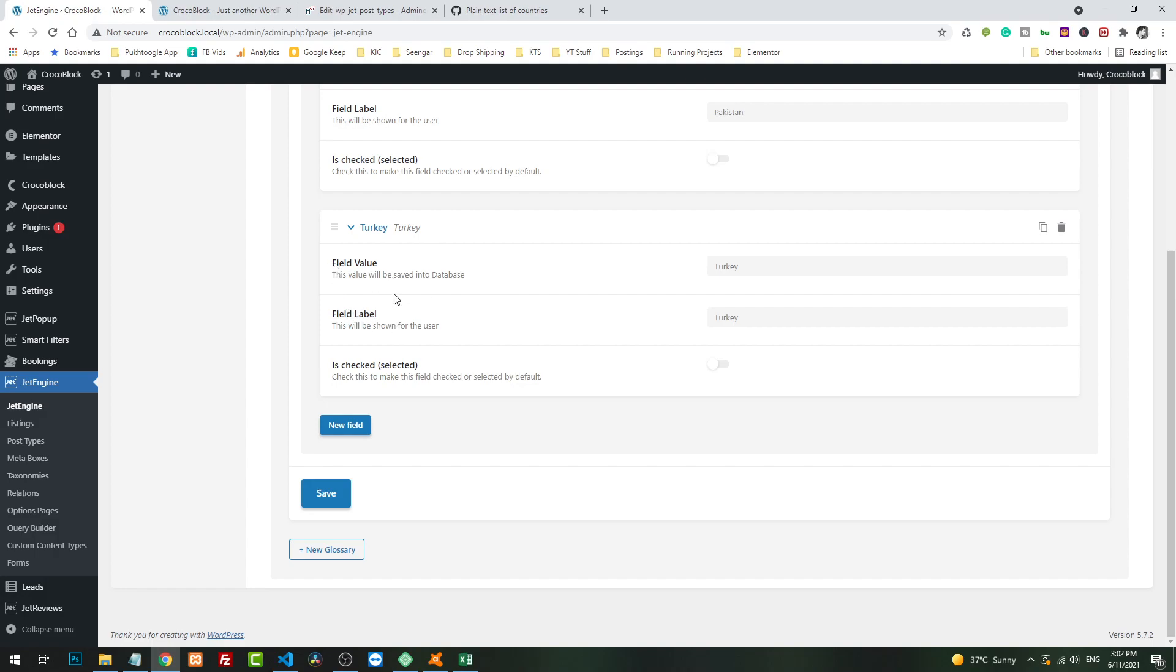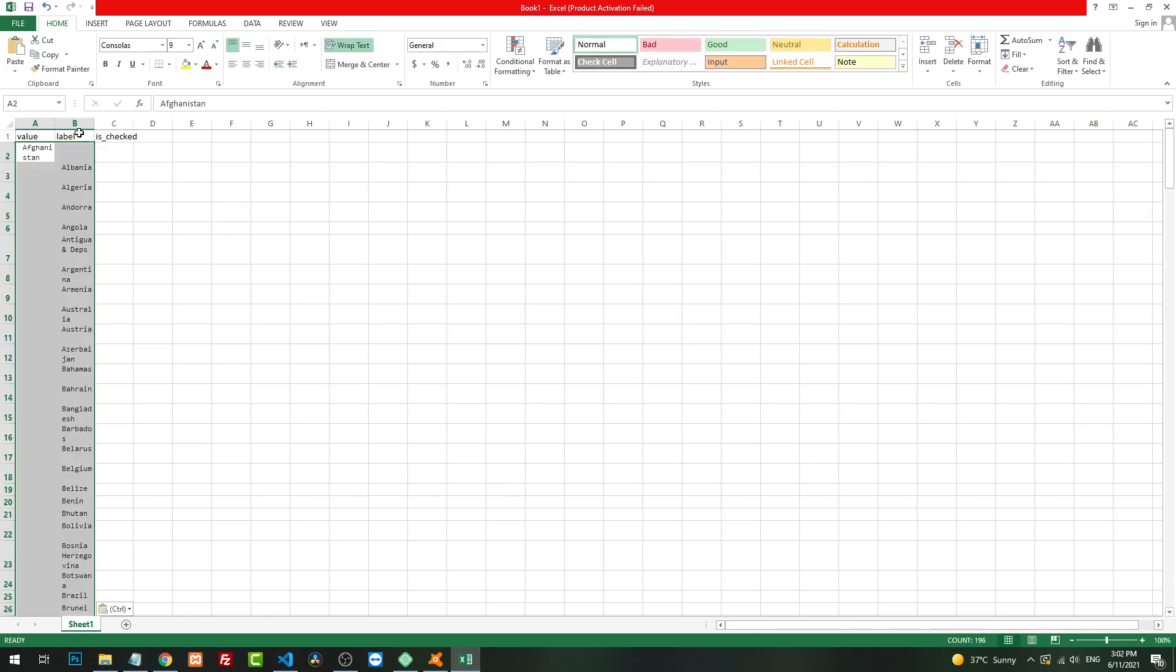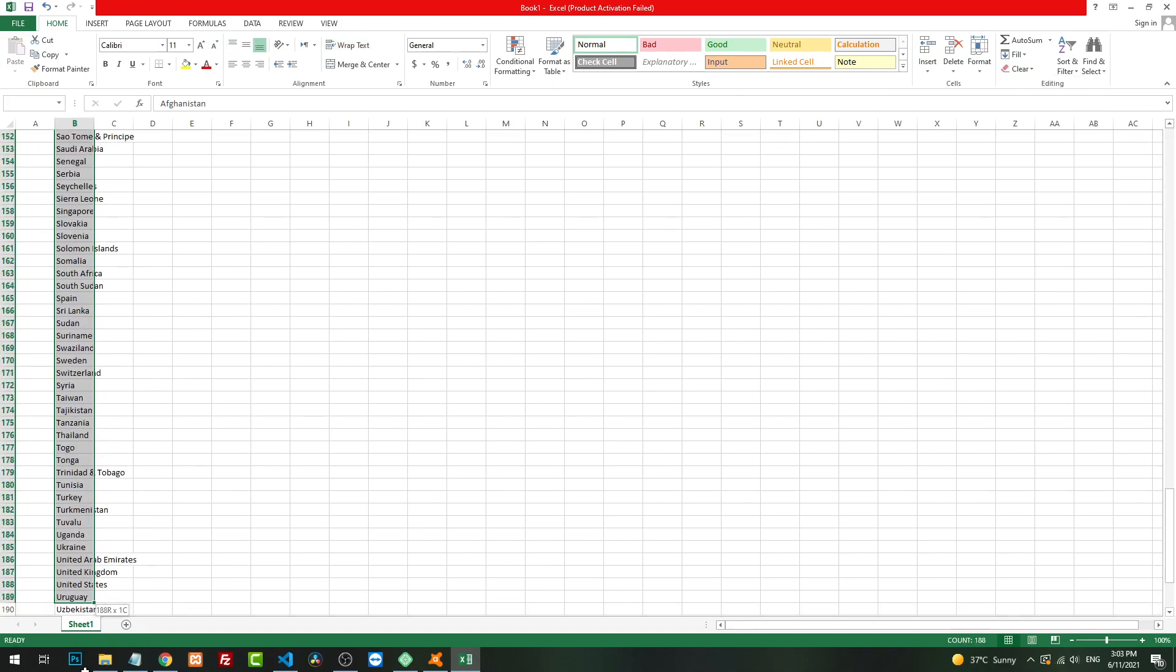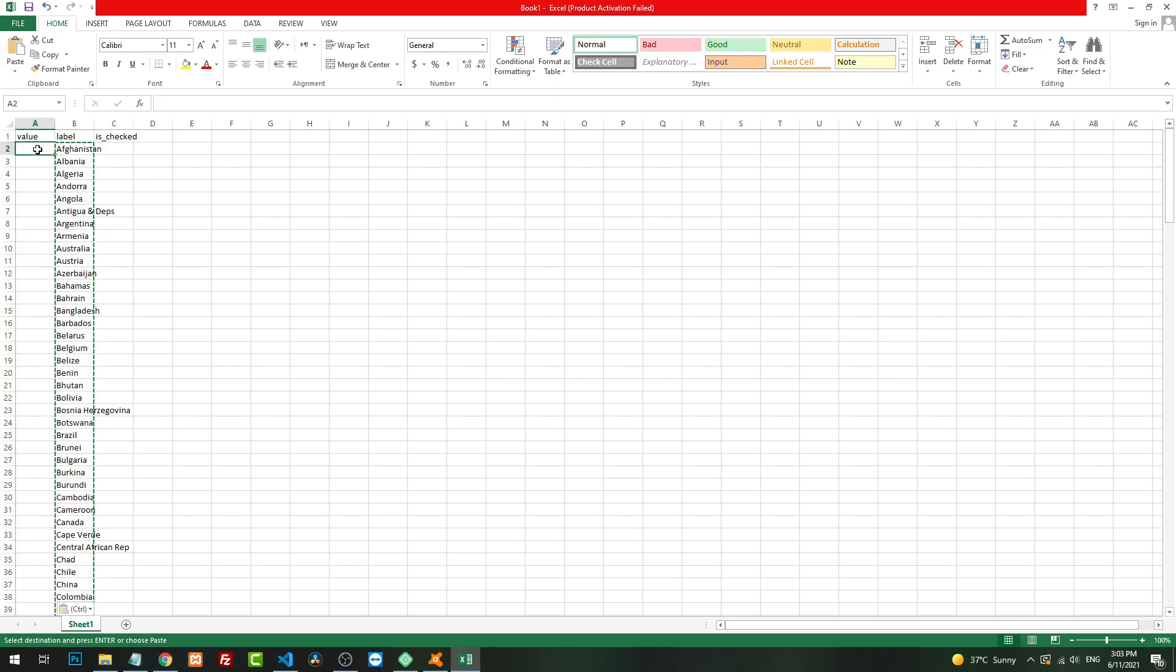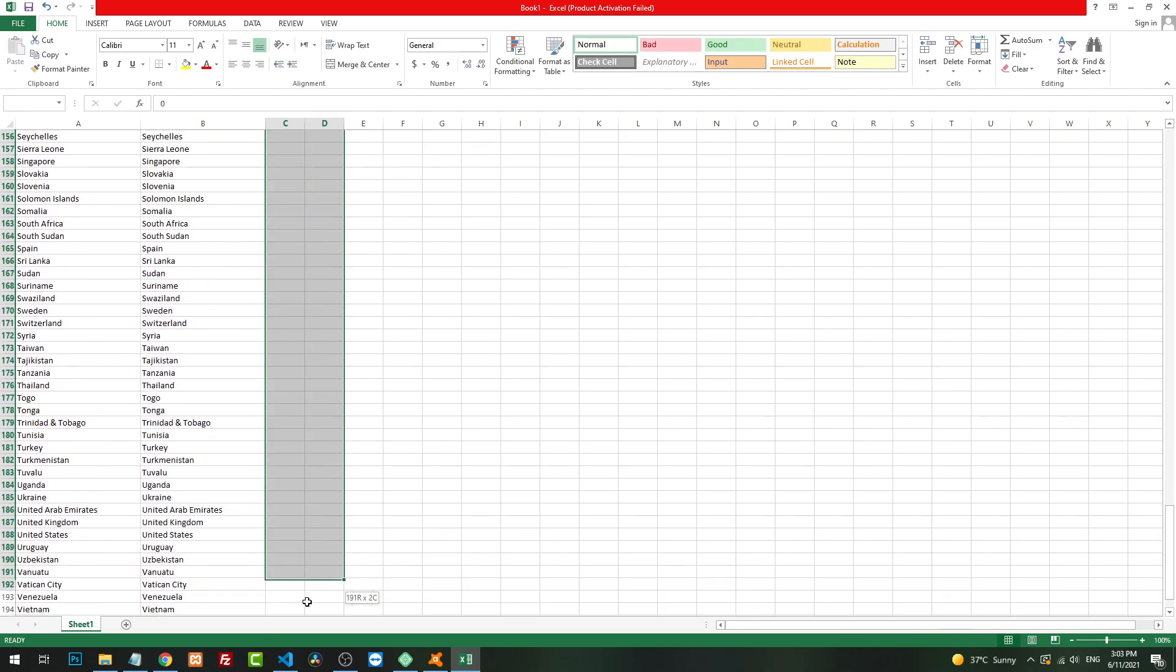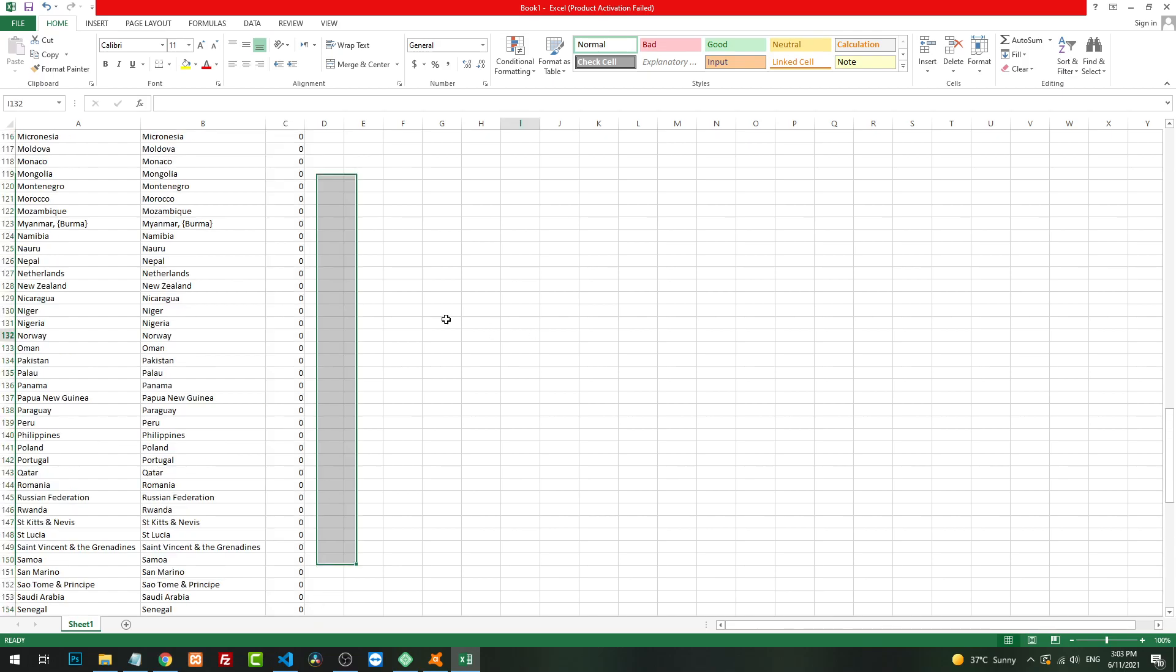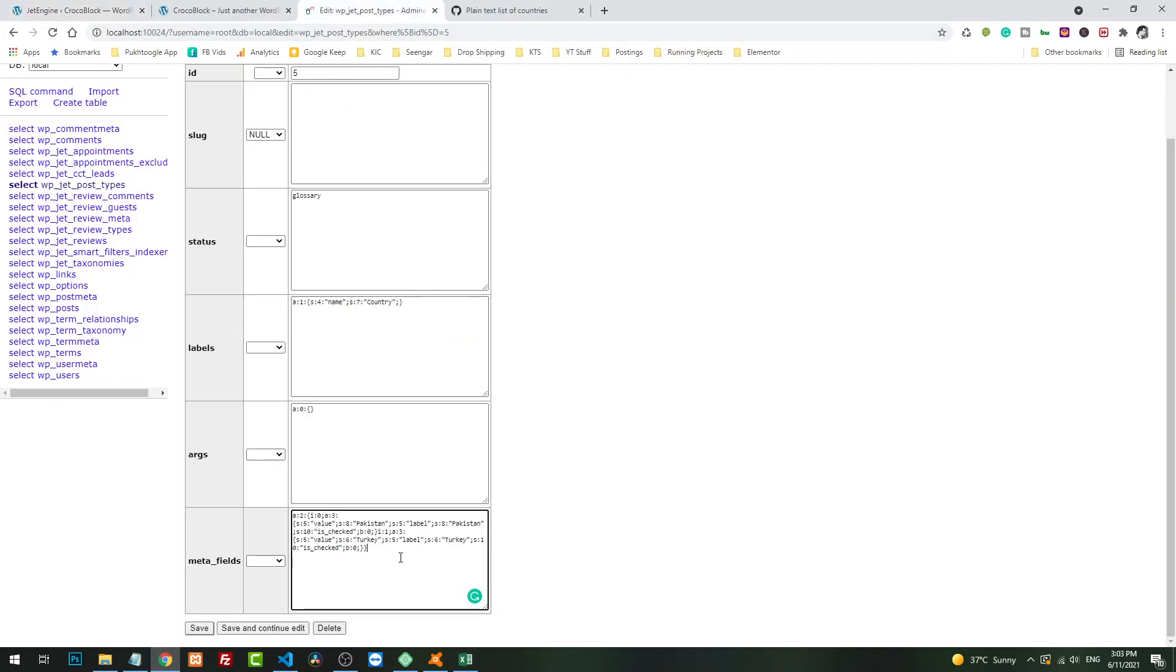If we see here, we have three indexes for the multi-dimensional array: first one is value, we have label, and we have is_checked. I will write value, label, and is_checked. I will paste the value here. We need the same values in this column, and for is_checked we will use zero. You can change it from the front end later on.